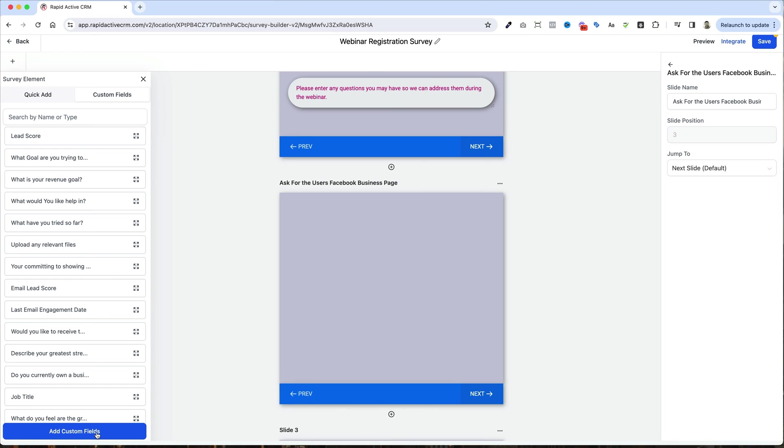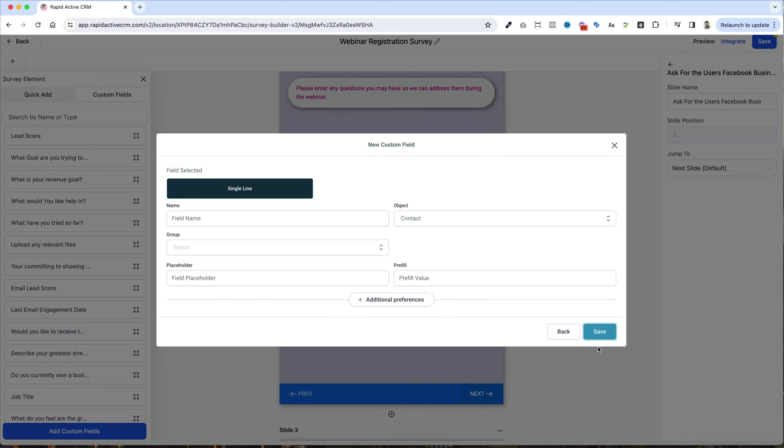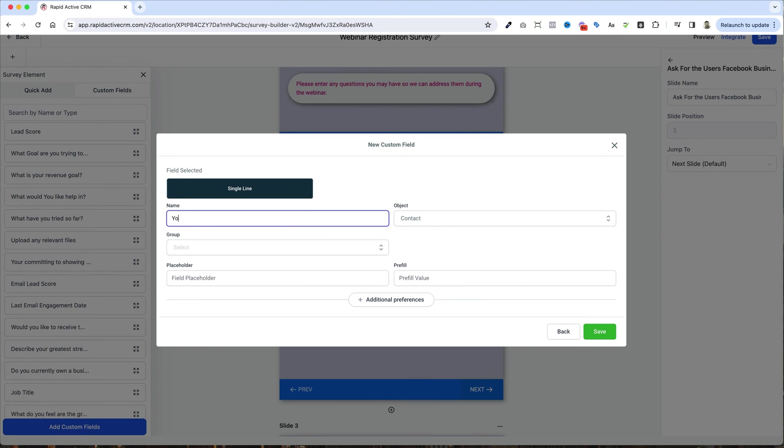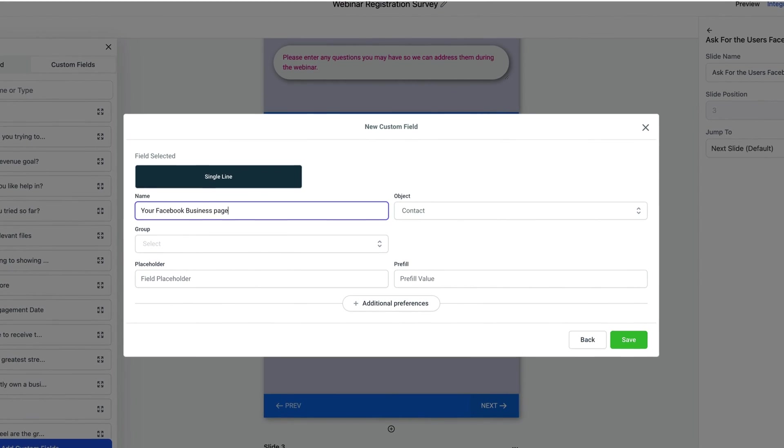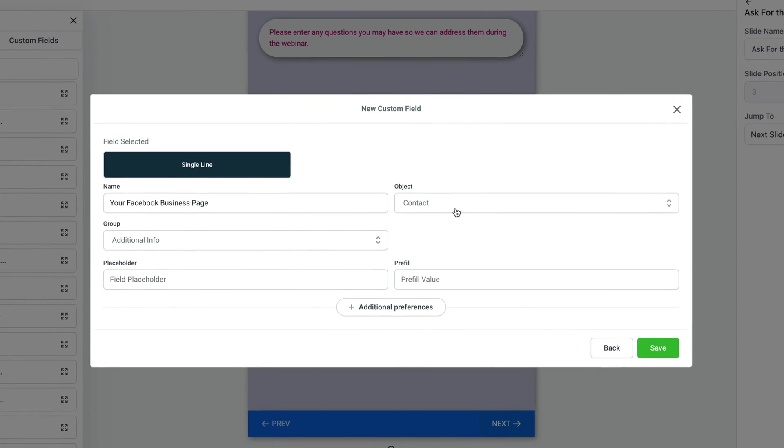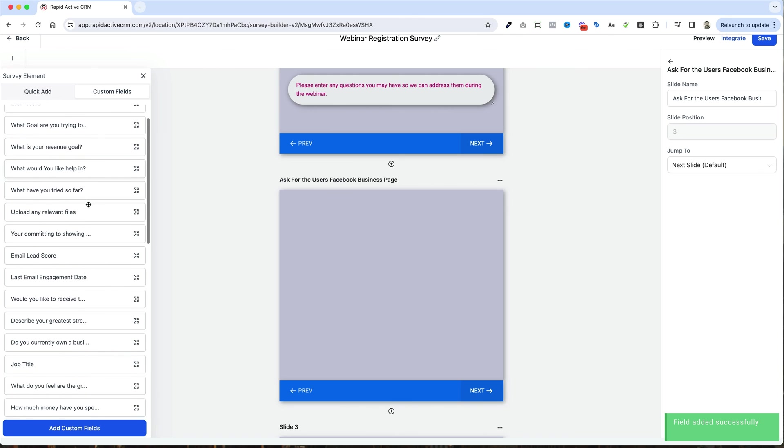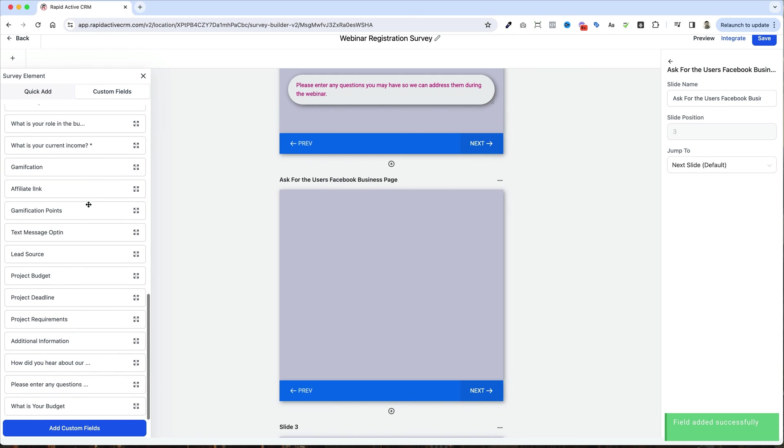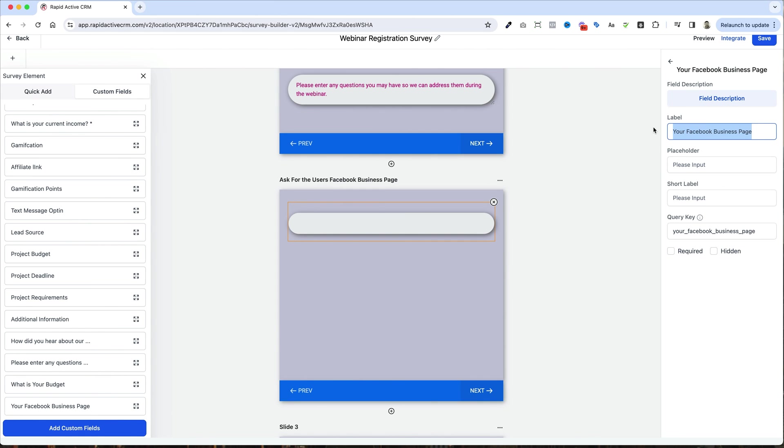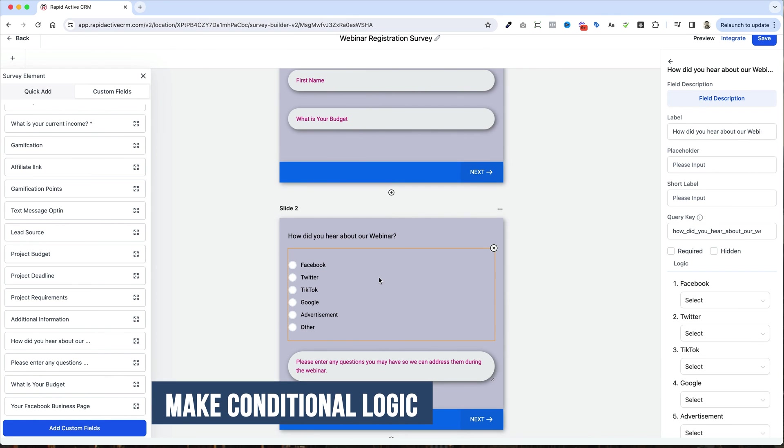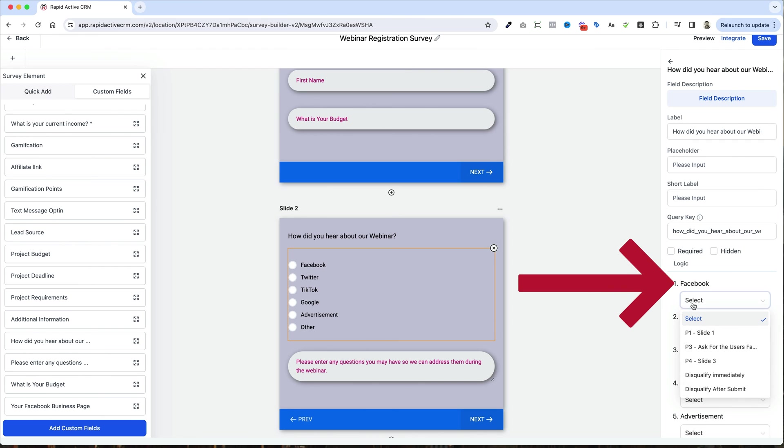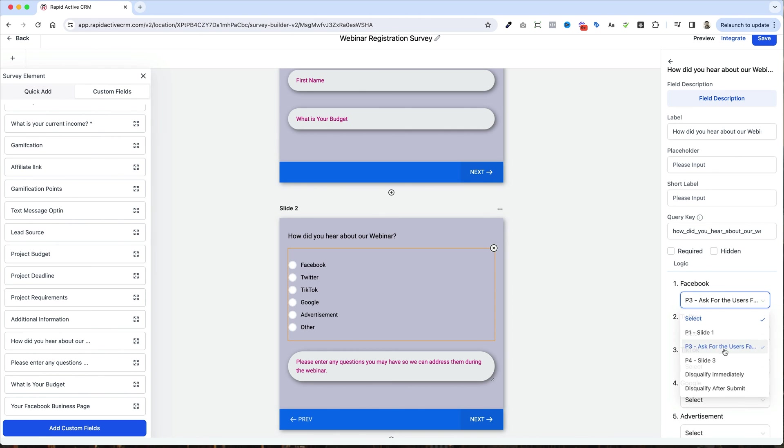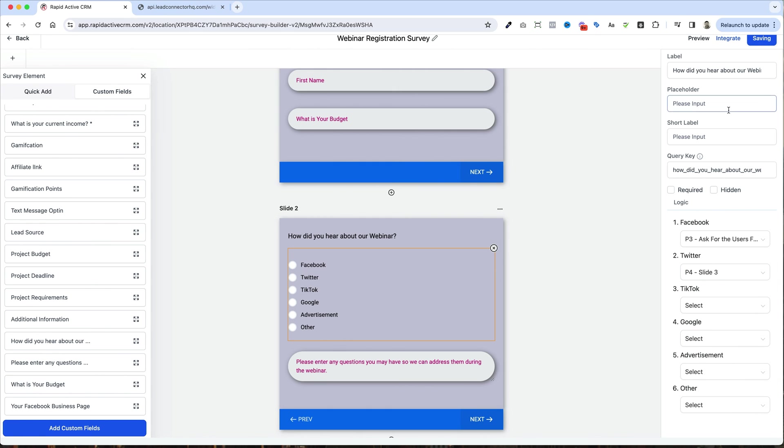I'm going to go to custom fields. I'm going to add a new field. I'm going to use a single line. I'm going to hit next. Field name is your Facebook business page. I'm going to put it under additional information. Still got to keep it in contact. I'm going to hit save. I'm going to wait a second and that field will appear. I drop it right in here. I'm going to put the placeholder right in so that you can see the question. And now I'm going to make this a conditional logic. Now, the way that works is very, very simple. All I got to do is click on the field right over here. That gives you a choice. And under Facebook, I'm going to say that what the person will do after that is choose P3, ask for the user's Facebook page. And then for Twitter, I'm going to choose P4 and hit save.